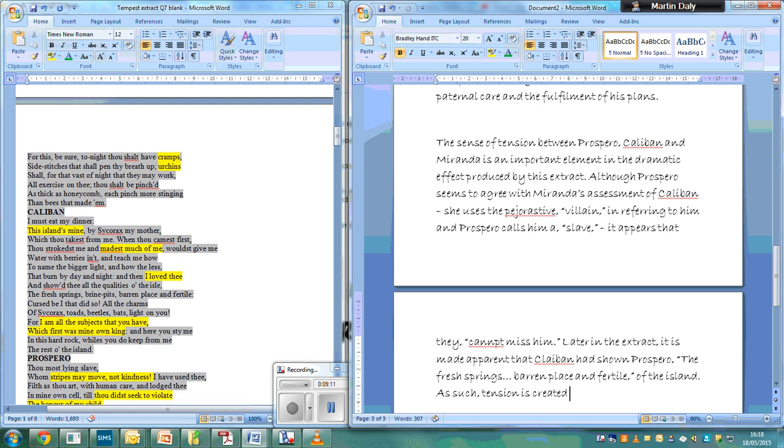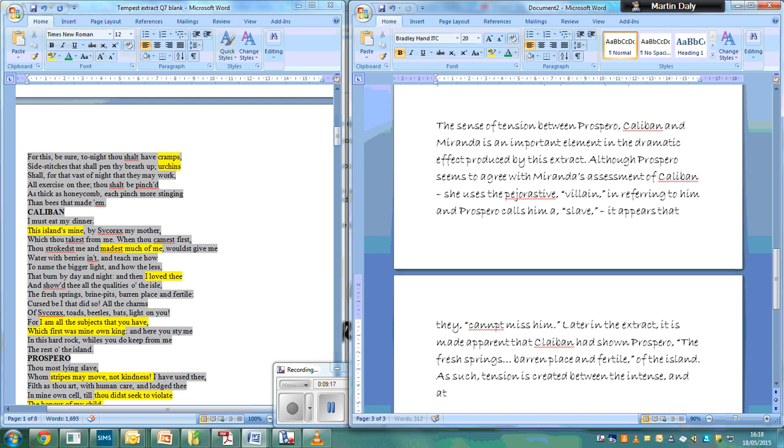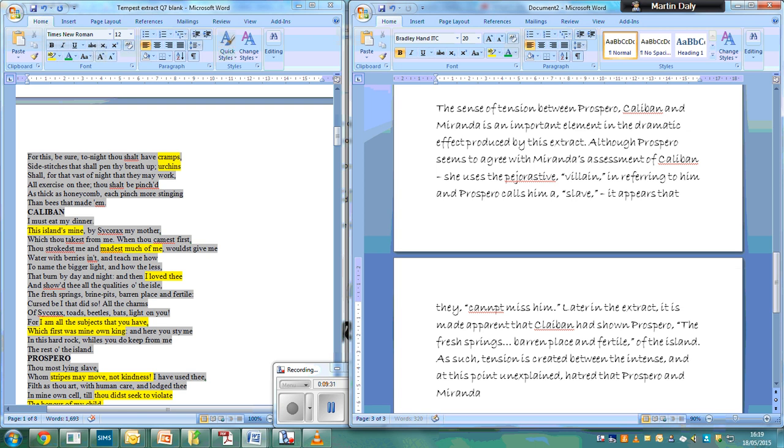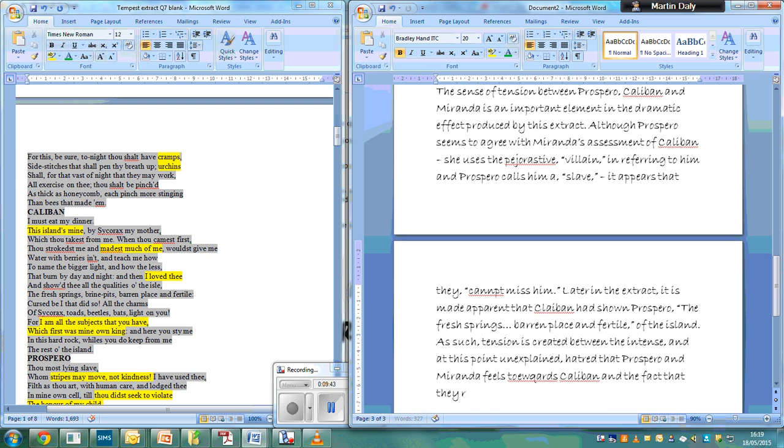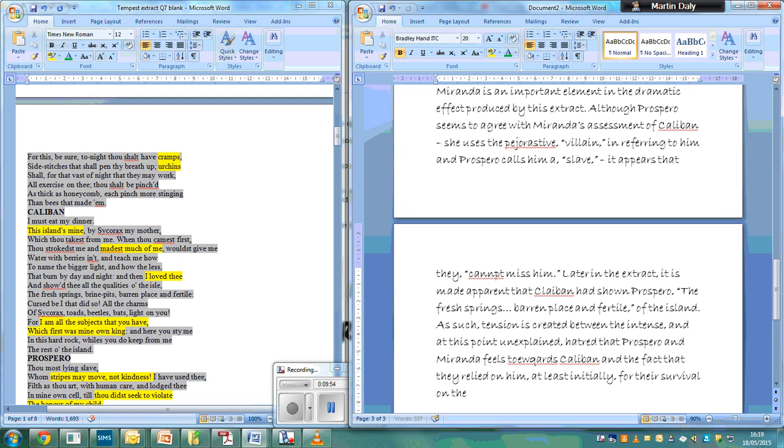Between the intense and, at this point, unexplained hatred that Prospero and Miranda feel towards Caliban, and the fact that they relied on him, at least initially, for their survival on the island.